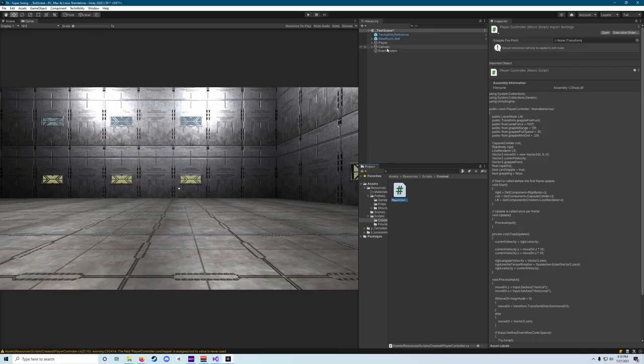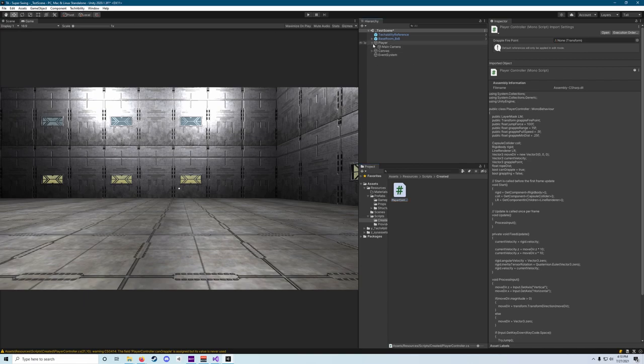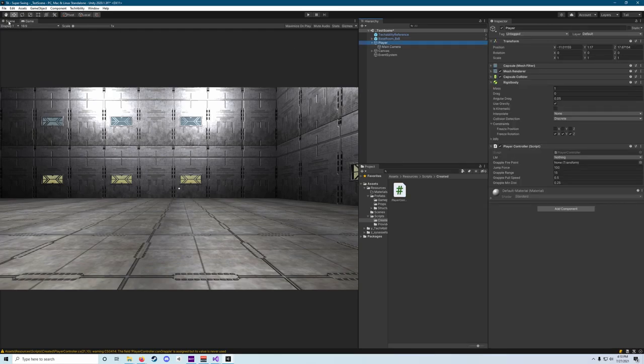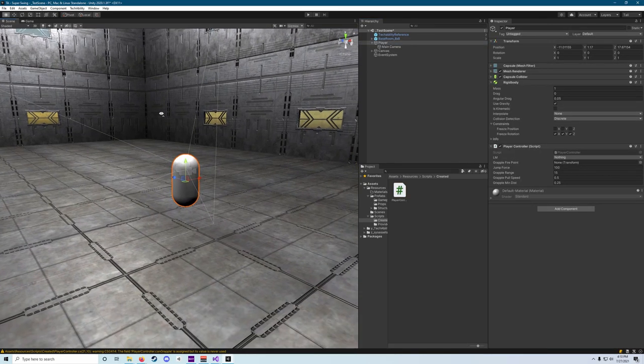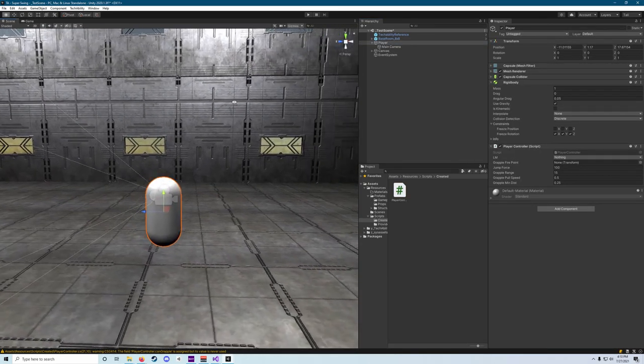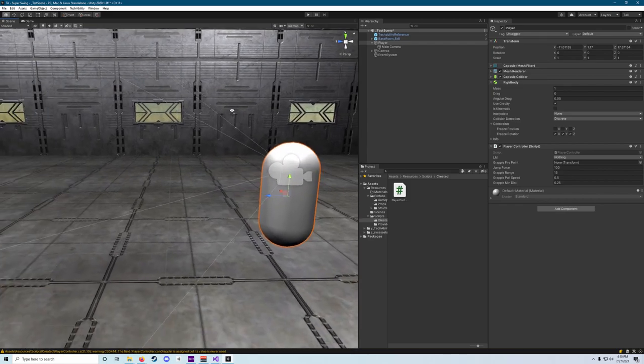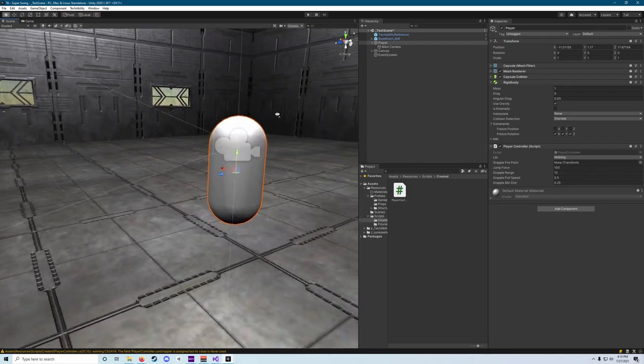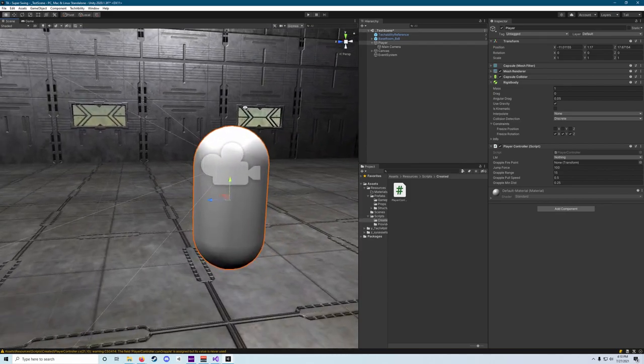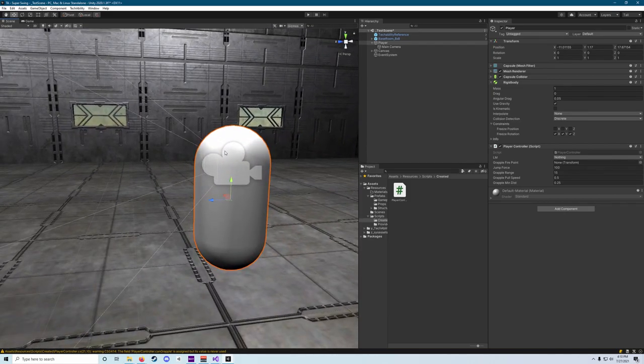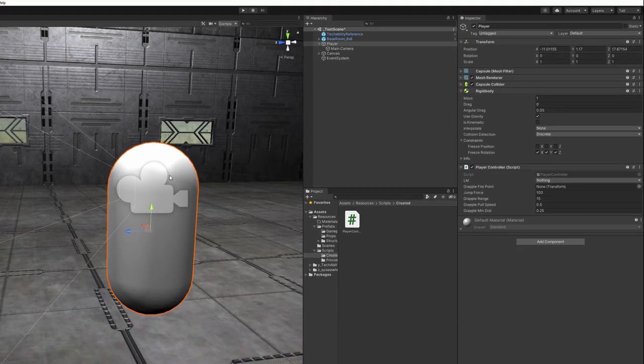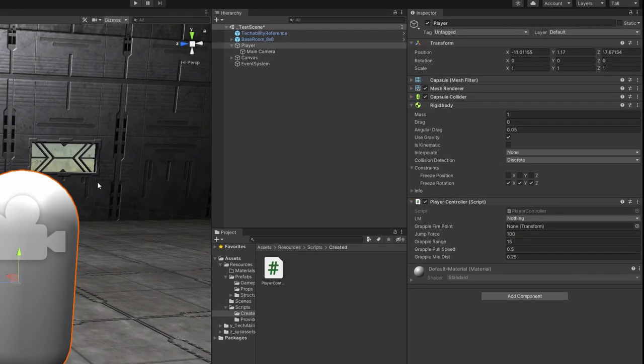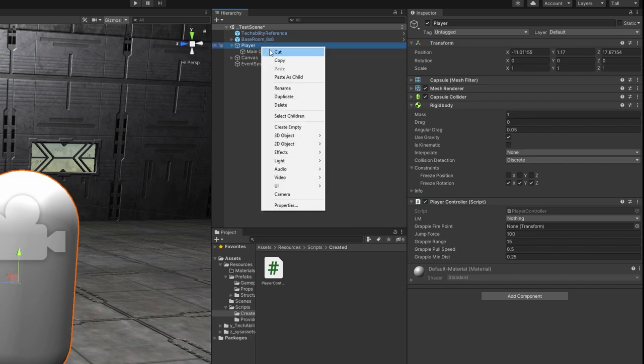But we do need to add one thing before we can hit play and test out our movement. What we need to do is click into our player, make sure we're in our scene view in the top left, and use that right click to fly around. We want to, we're going to create that grapple point, that grapple fire point transform here.